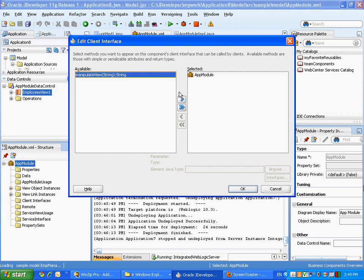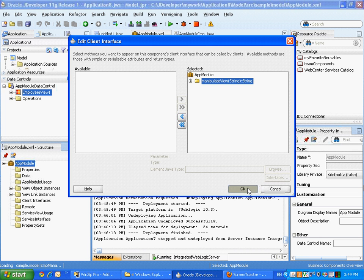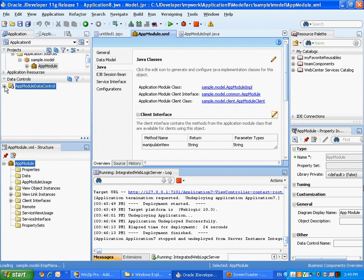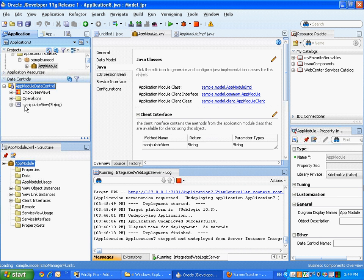And what you want to do now is expose this method as a client interface method. So this is basically a method that is going to be exposed so end user UI developers can use it.